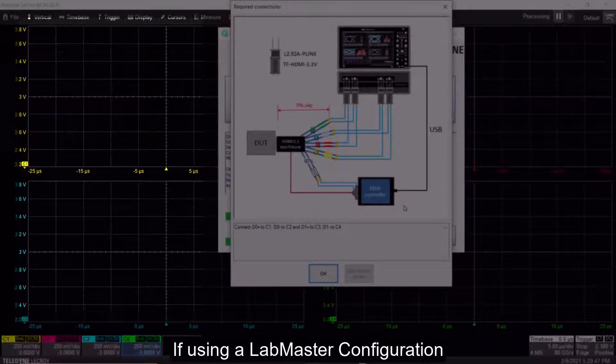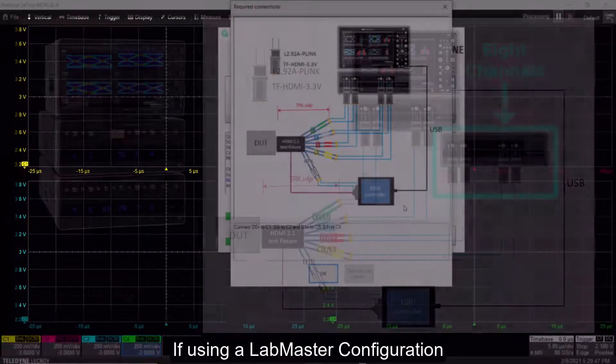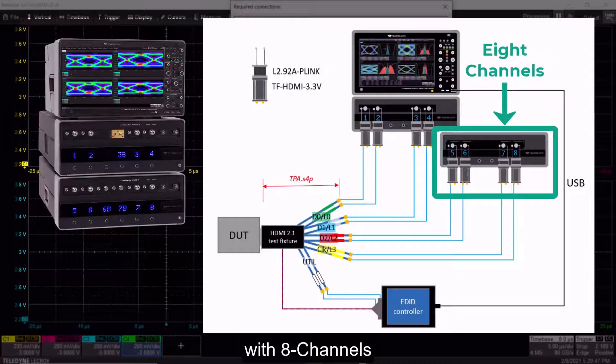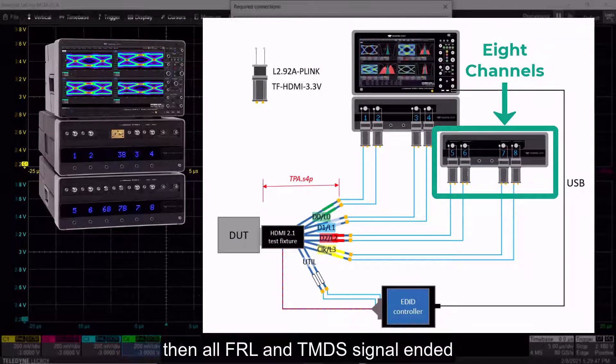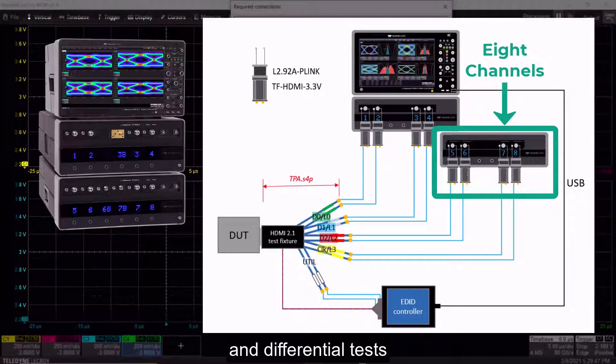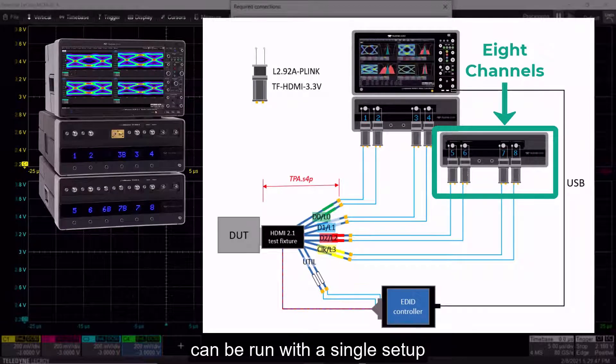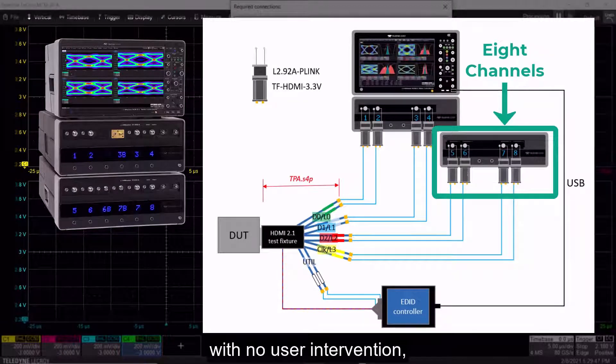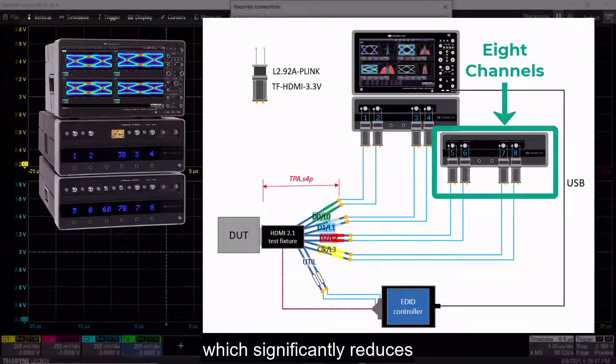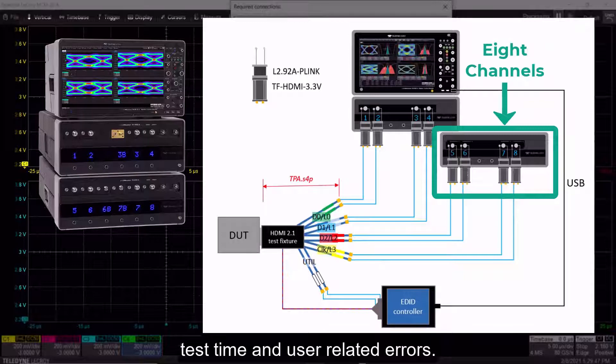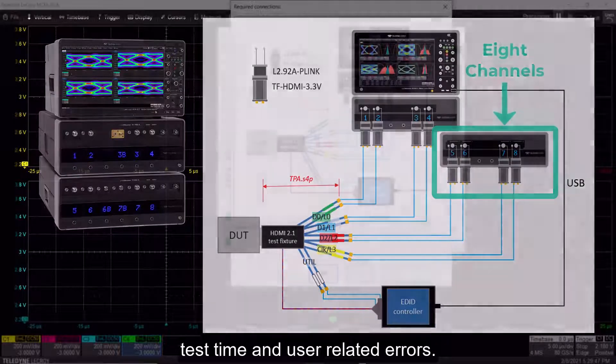If using a LabMaster configuration with eight channels, then all FRL and TMDS single-ended and differential tests can be run with a single setup with no user intervention, which significantly reduces test time and user-related errors.